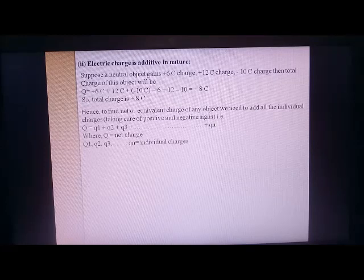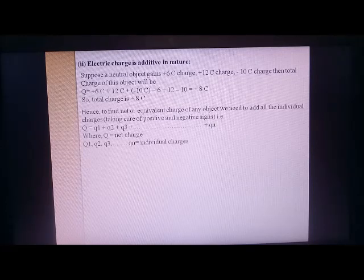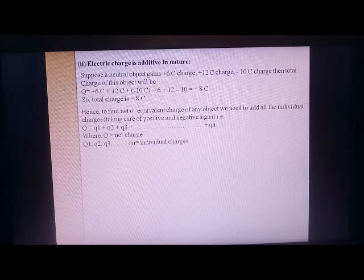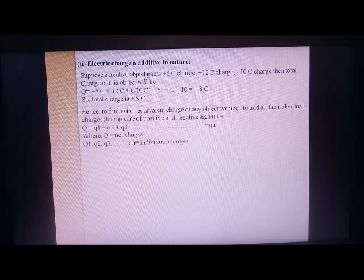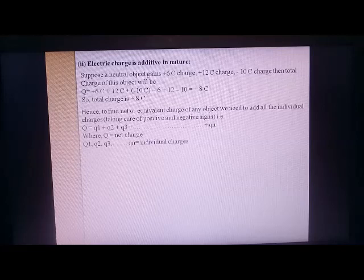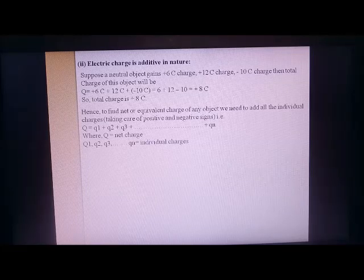The formula is: if capital Q is the total charge of the object, then Q = q₁ + q₂ + q₃, where Q is the total charge and q₁, q₂, q₃ are the individual charges.